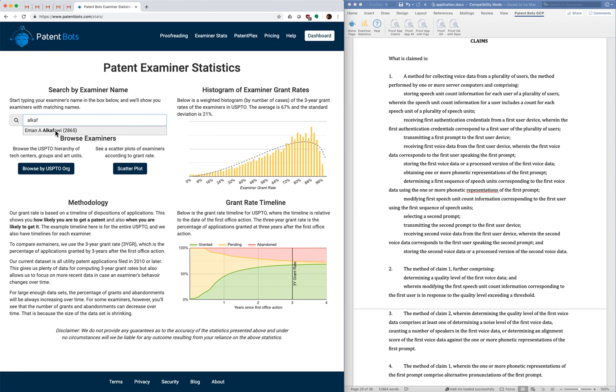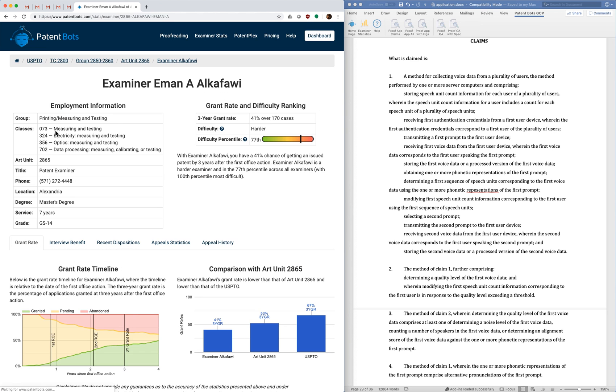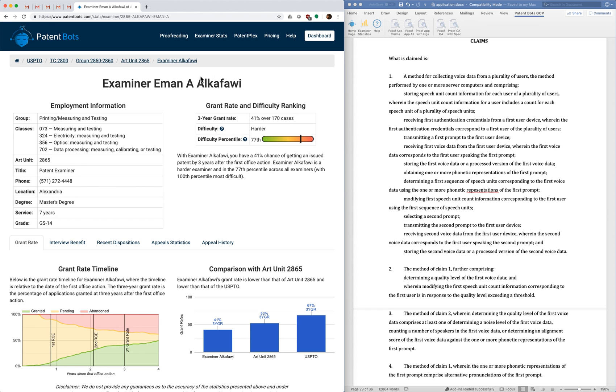So this is an examiner that I've worked with and we have a page for each examiner. This is the page for examiner Okafawi. In addition we also have pages for the different hierarchical units of the patent office.